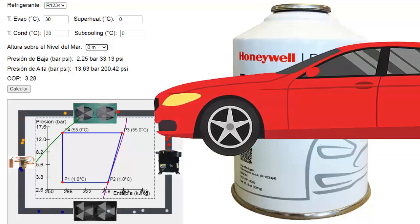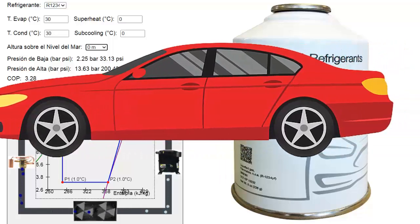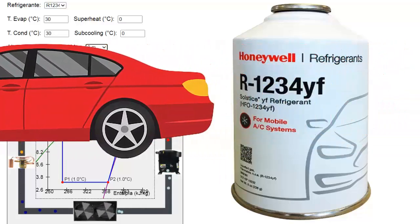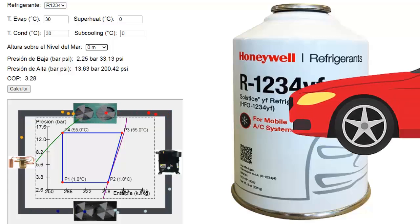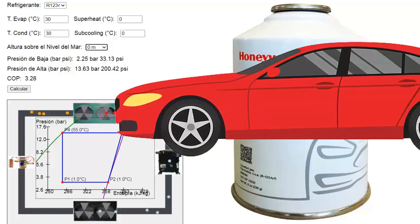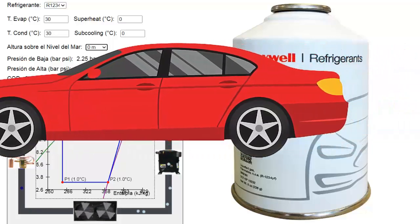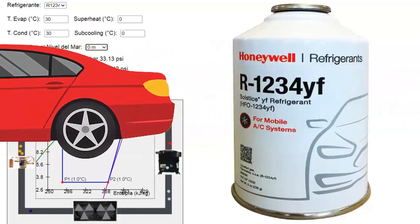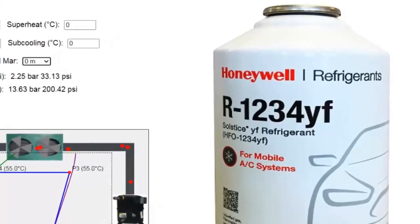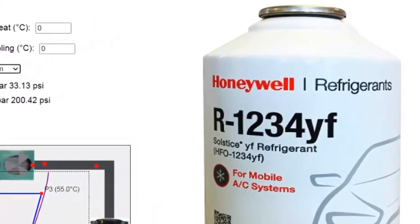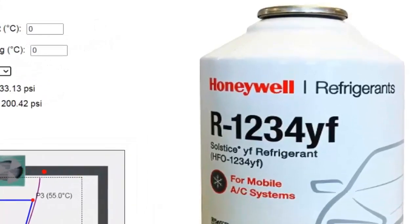In this video, we explore the exact pressures required by the R1234YF refrigerant, mainly used in automotive air conditioning systems. We'll also briefly analyze its thermodynamic behavior.